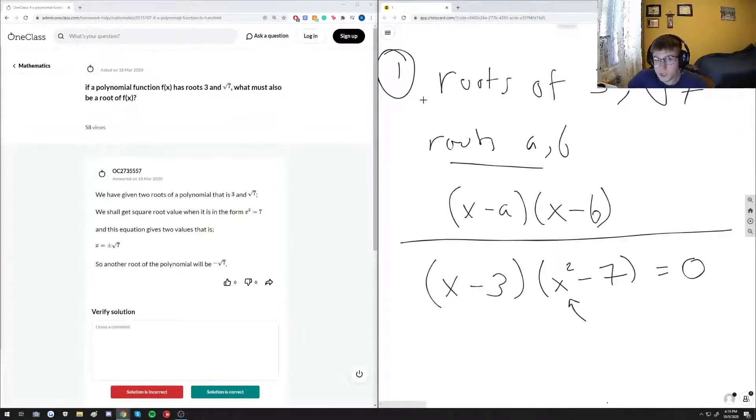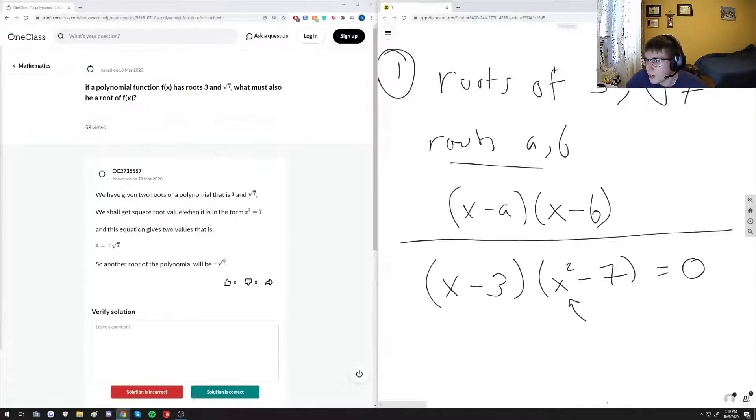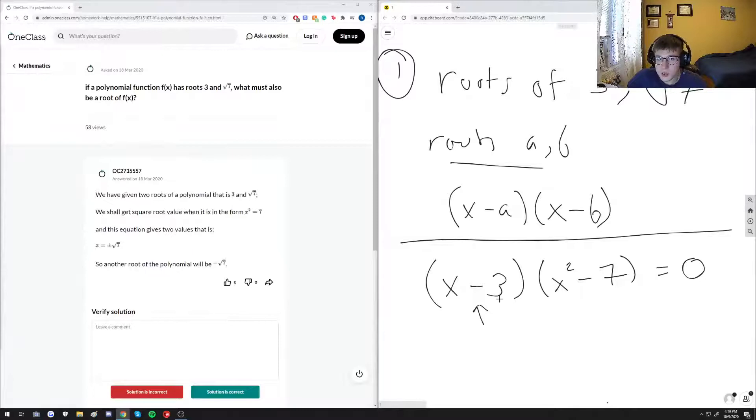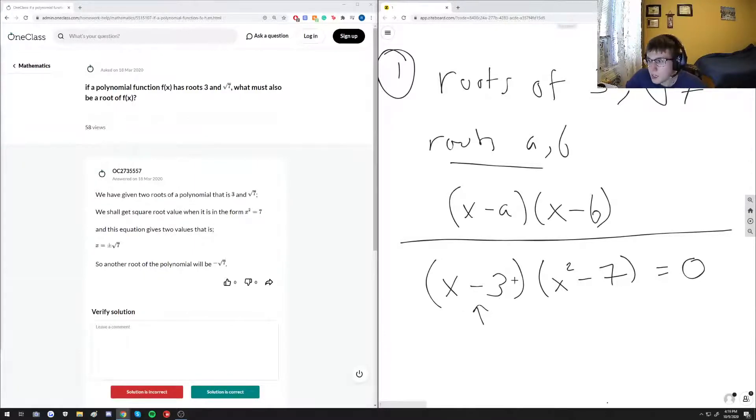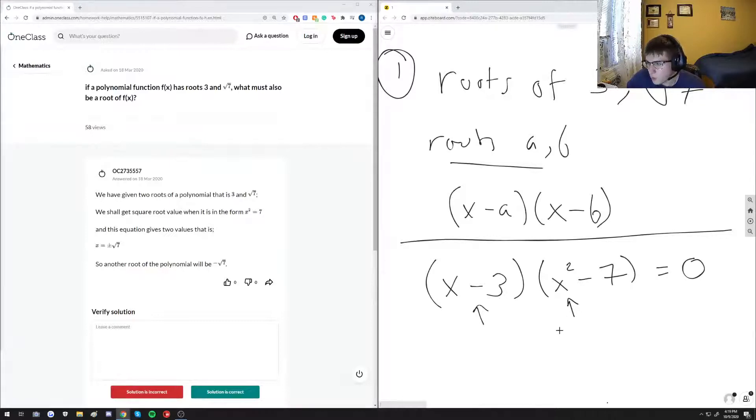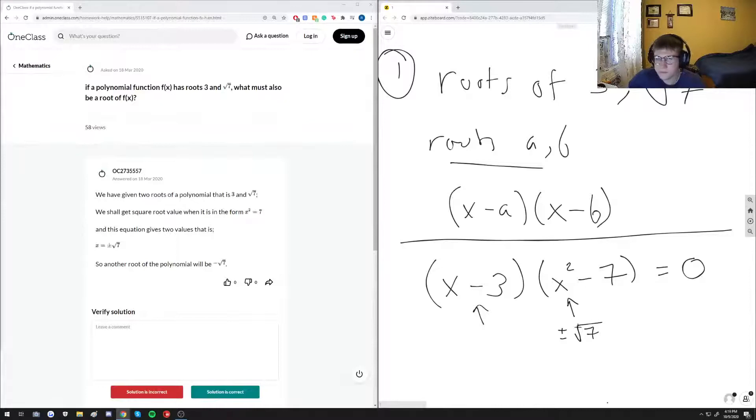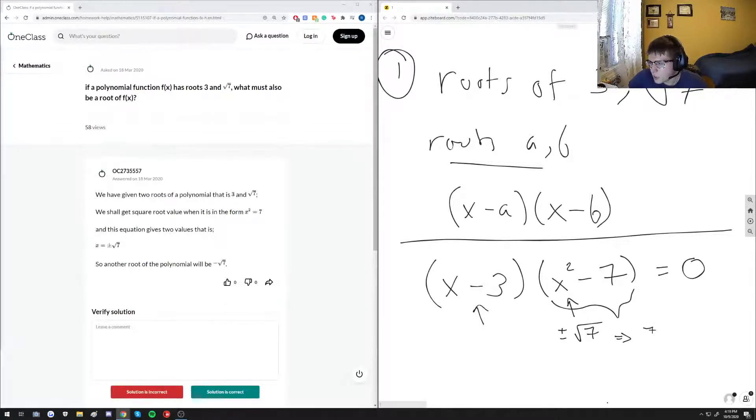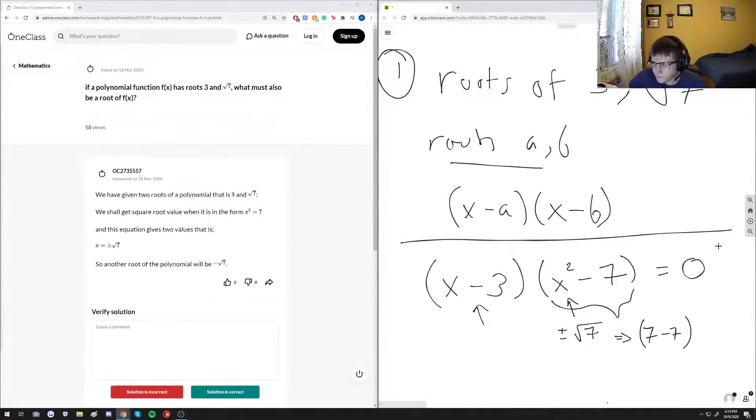So we know that 3 is definitely a root of this term resulting from this term. What we also can realize right here is that whether we plug in positive or negative root 7, this term still becomes 7 minus 7 at the end of the day.